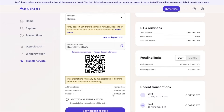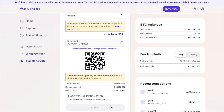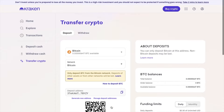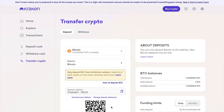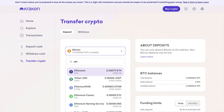You'll then see the number of confirmations required before the funds will be available for trading, plus some information in relation to your deposit, including your address status, minimum amounts, and any fees. There's another option to copy the address again using the purple button. Now if you want to find your wallet address for any other type of cryptocurrency or stablecoin, you simply search from the coin dropdown list.